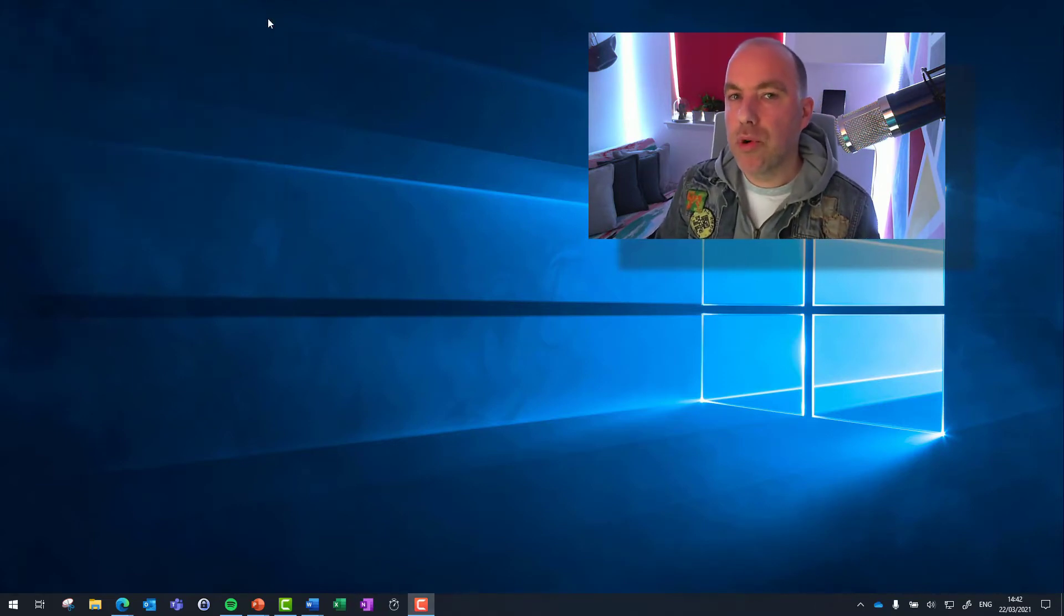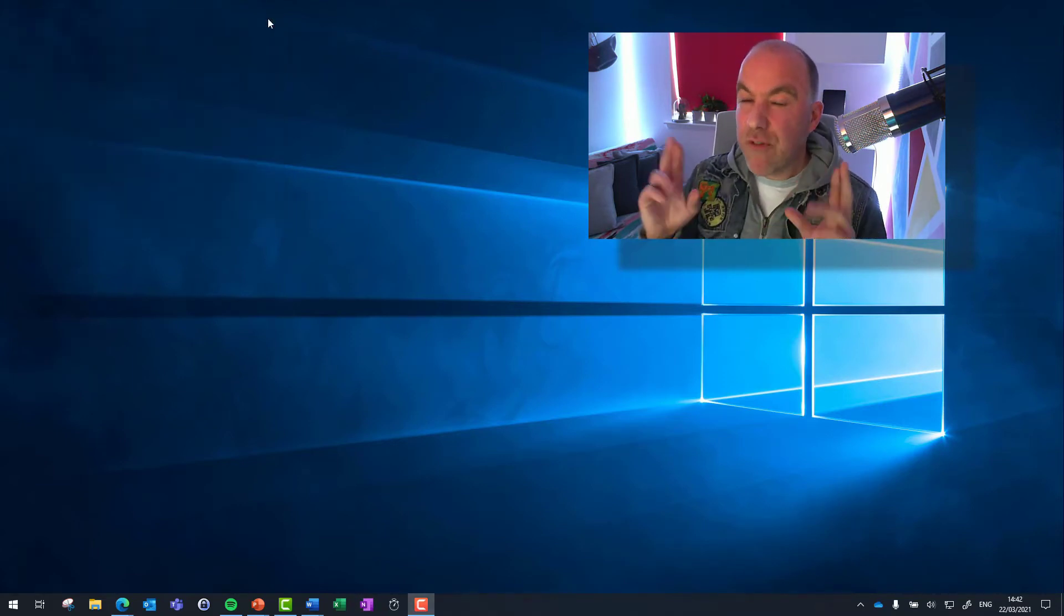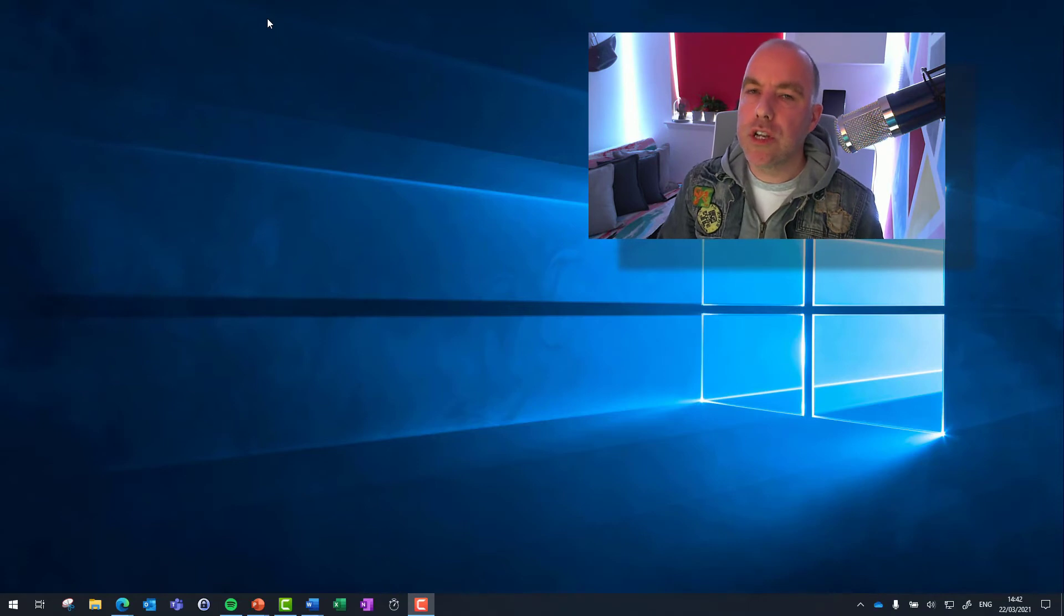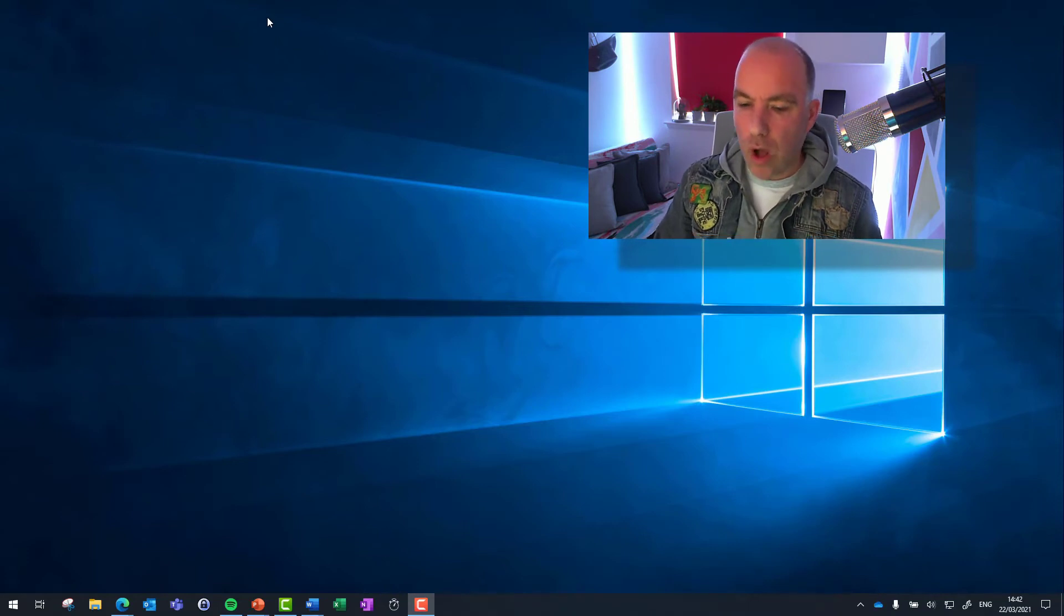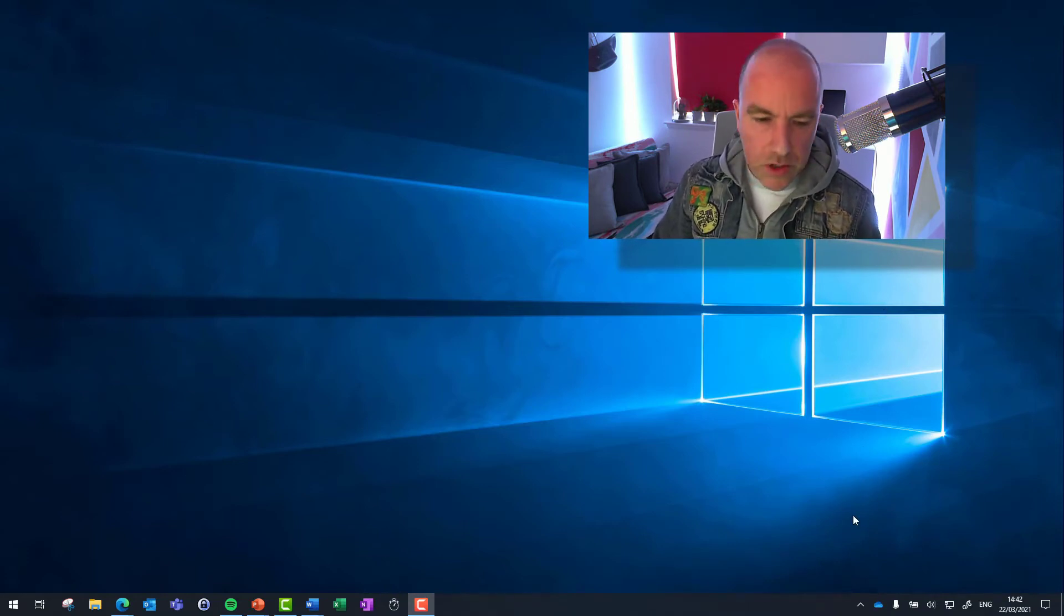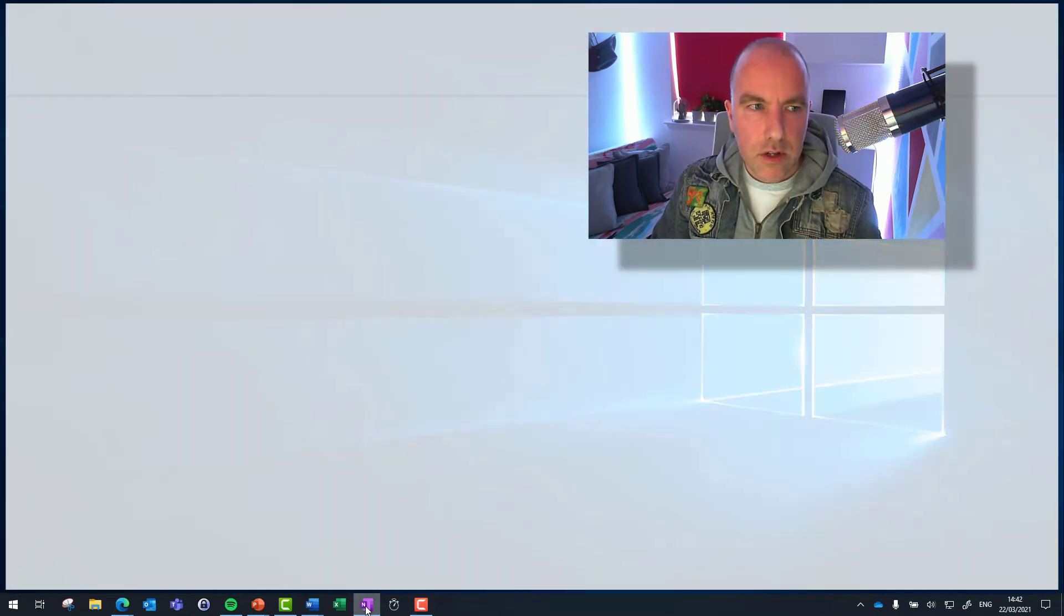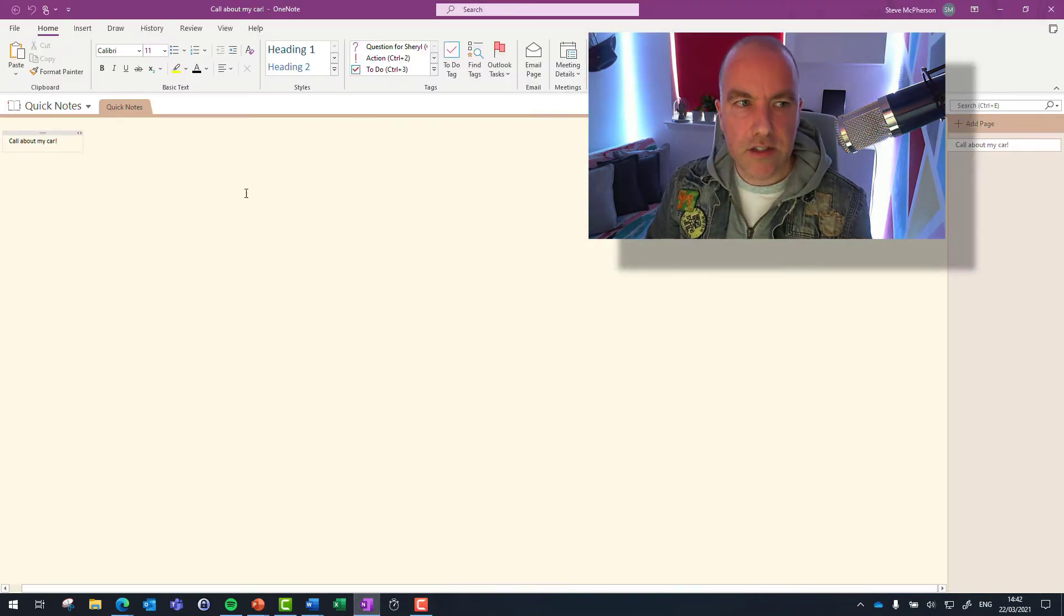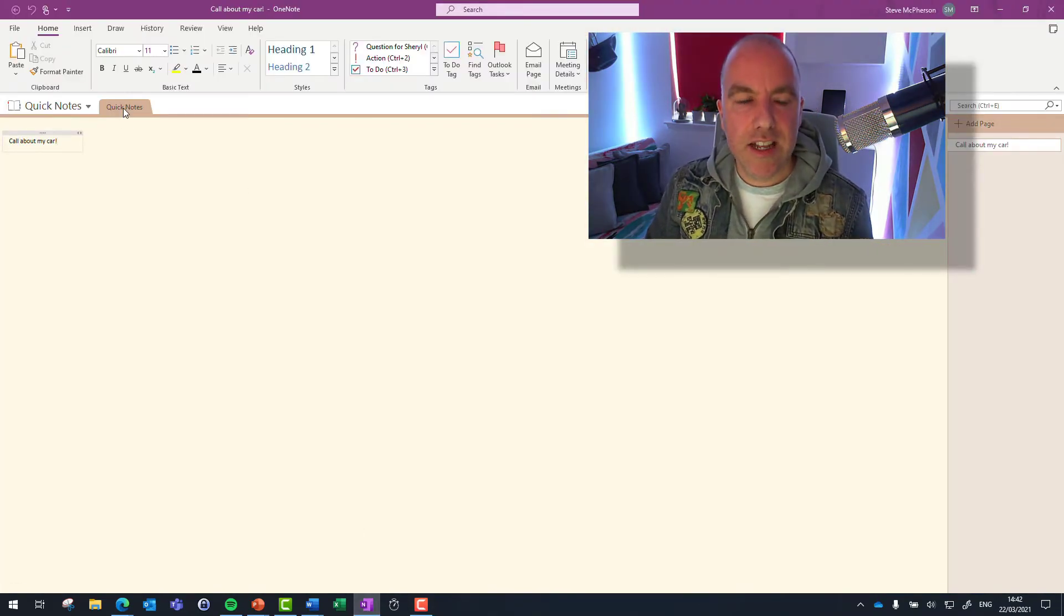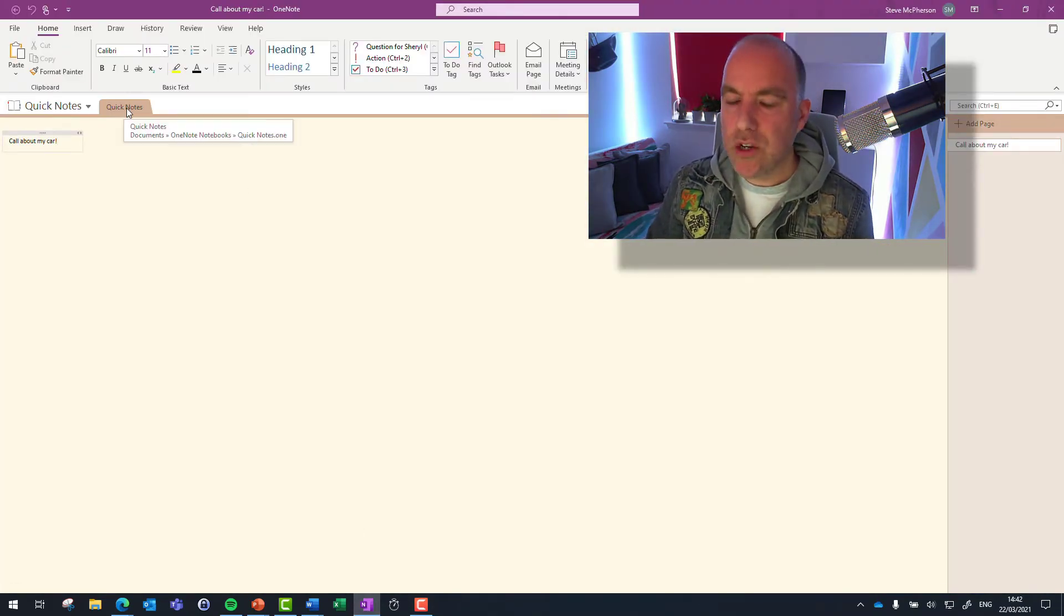Where does that virtual post-it note go? Well, it's in OneNote. So in OneNote, I've got my OneNote here. And there it is. I open it and it's in my quick notes.